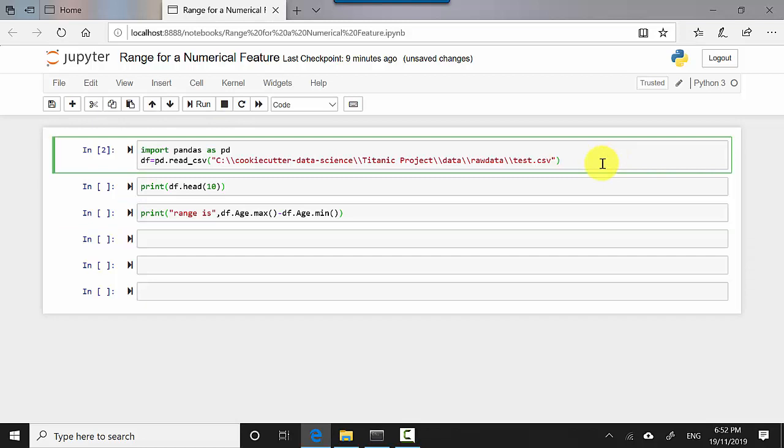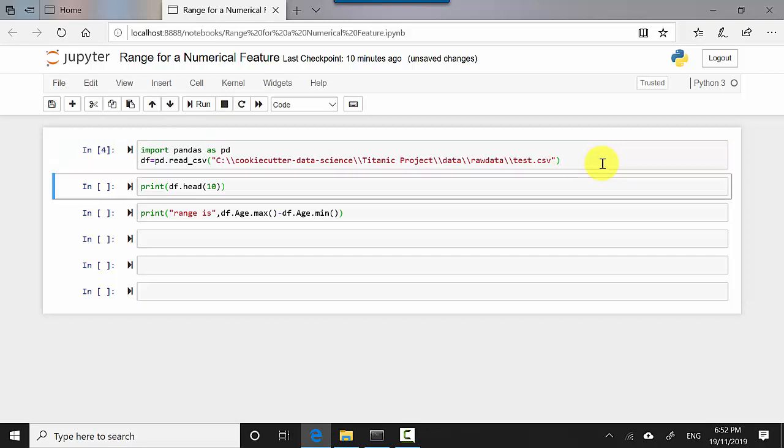So let's start. First, I'm importing pandas as pd, and then I'm pointing the dataframe to the file location. I'm using pd.read_csv and just giving the file location name. So I hit shift enter.